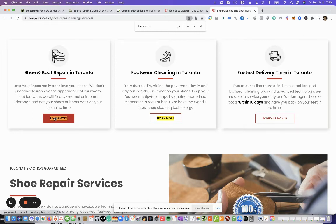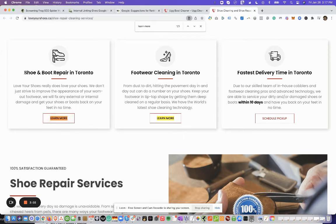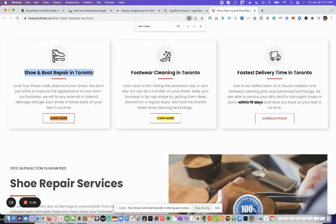And from an SEO perspective, this is not the best anchor text, so you want to change this to, for example, UGG boot cleaning. Also, you can just turn this into a link pointing back to that UGG boot cleaning page, maybe change this and put shoe and UGG boot repair in Toronto and link back.